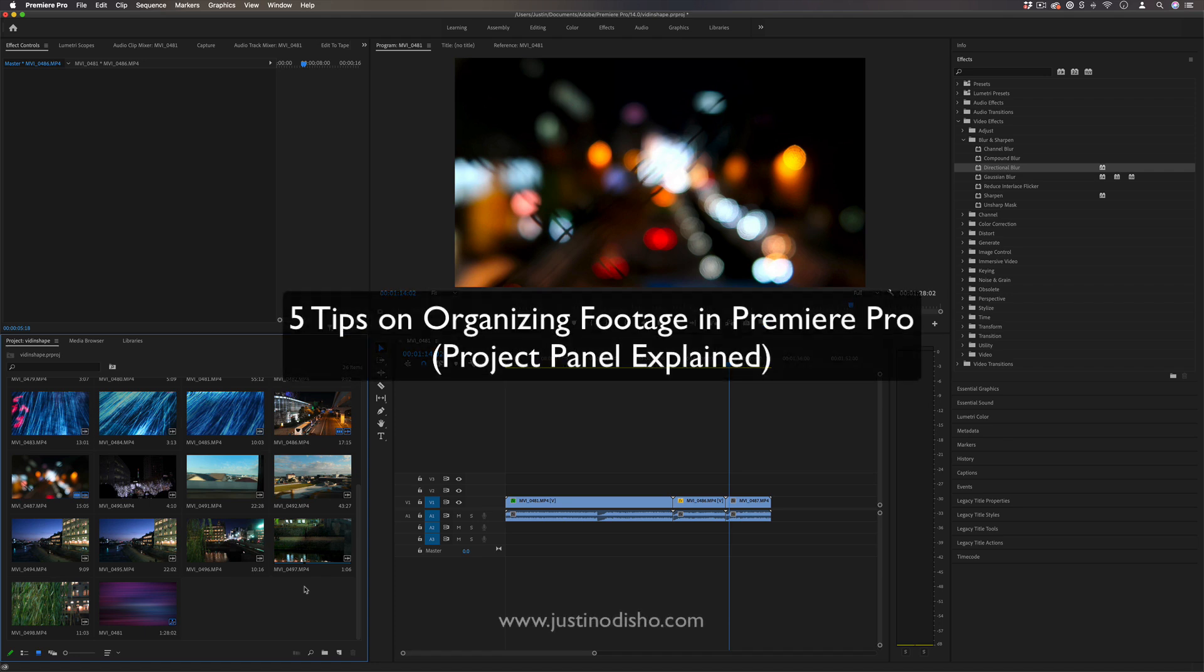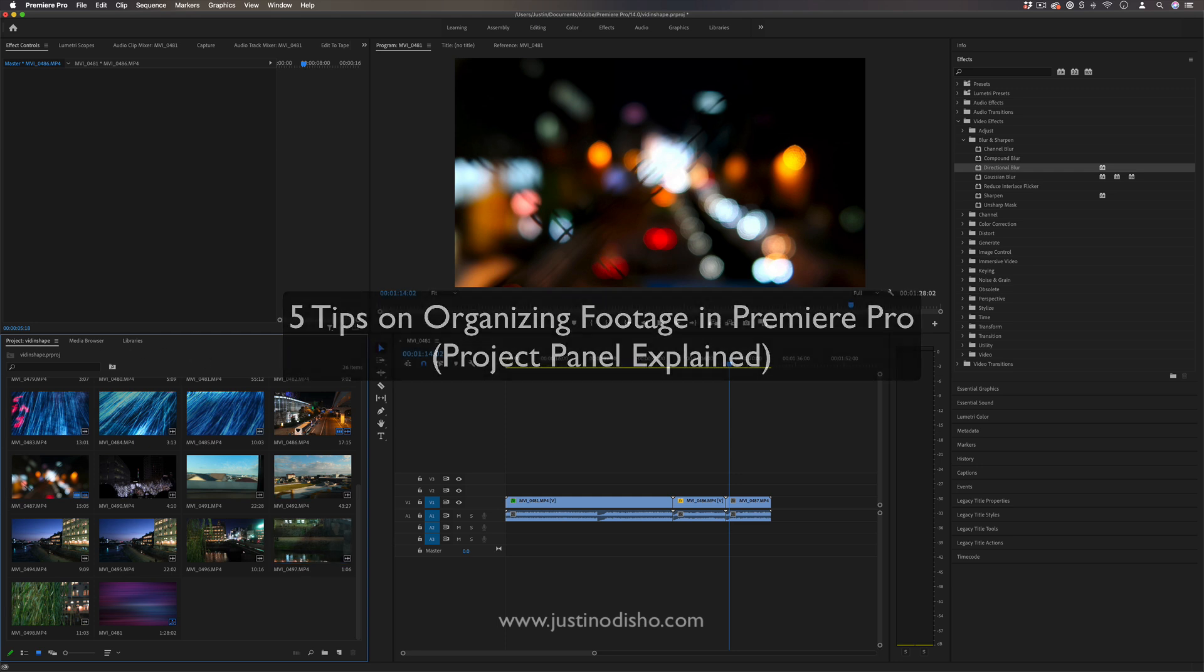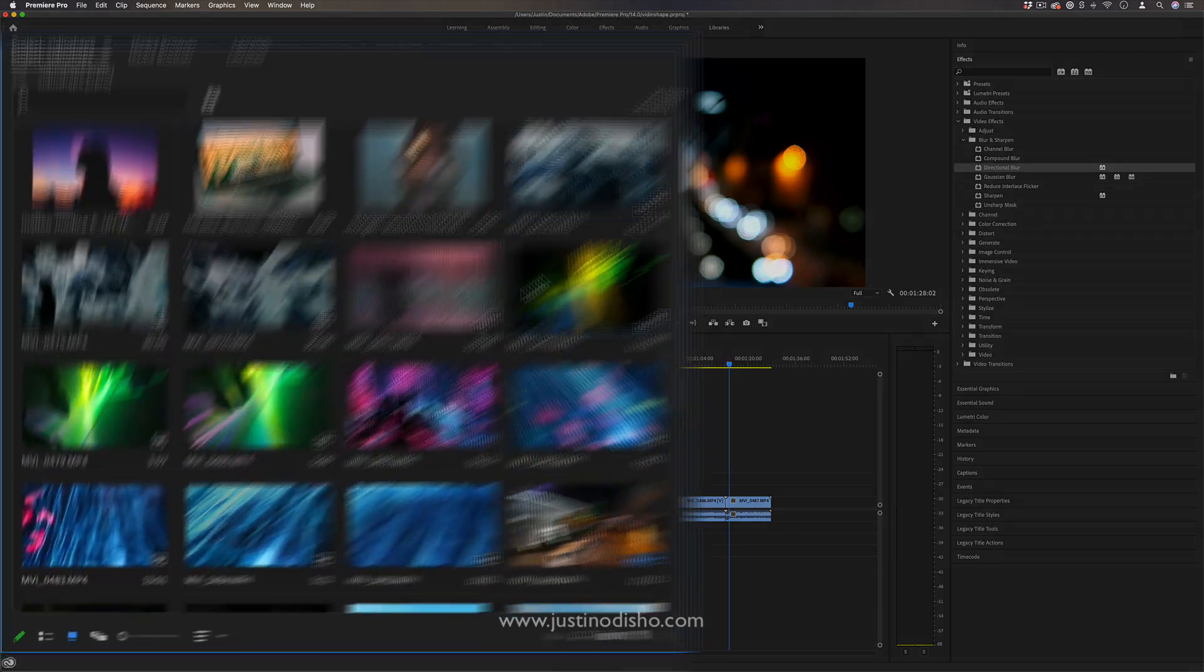Hi, my name is Justin Odisho and in this Adobe Premiere Pro tutorial I'm going to share five tips on organizing your footage and explaining the project media bin here.